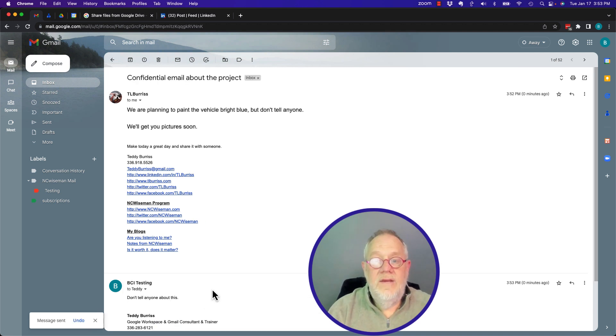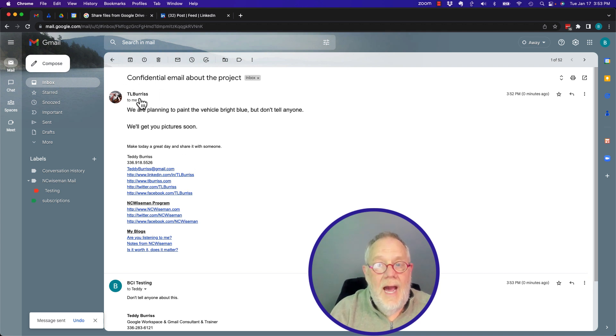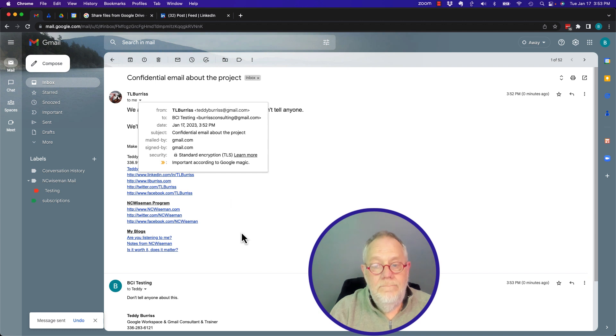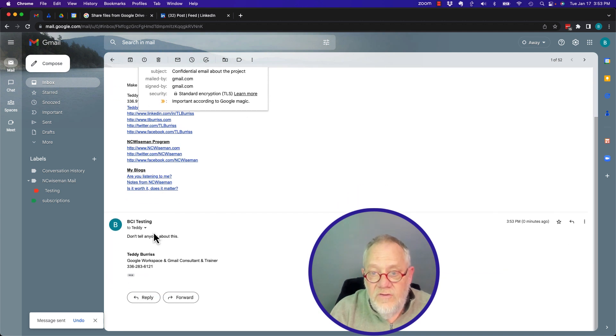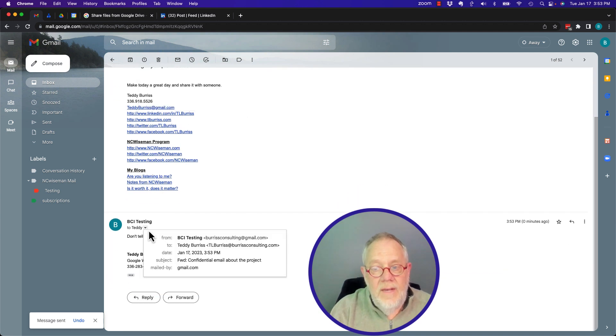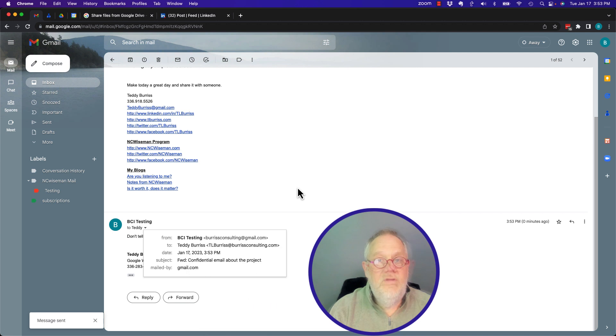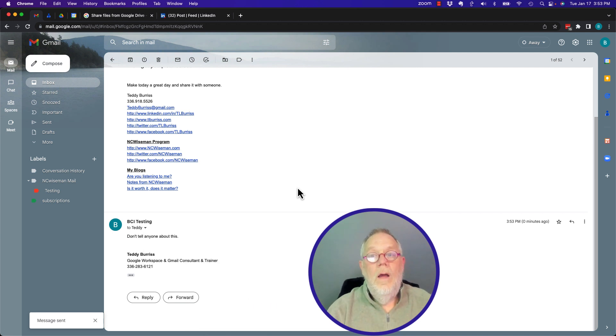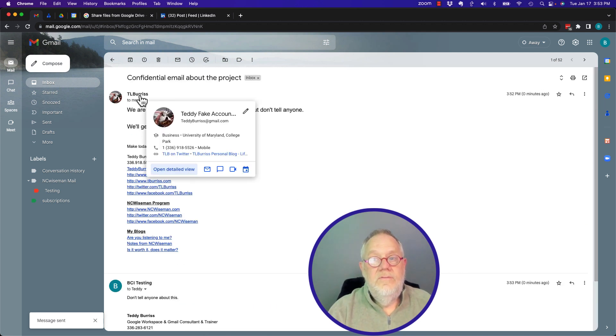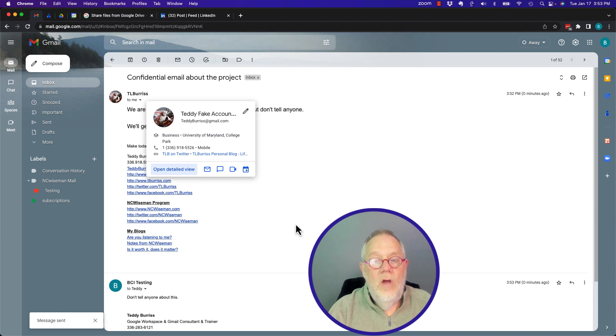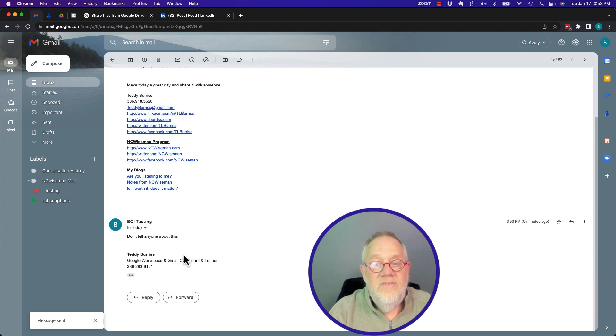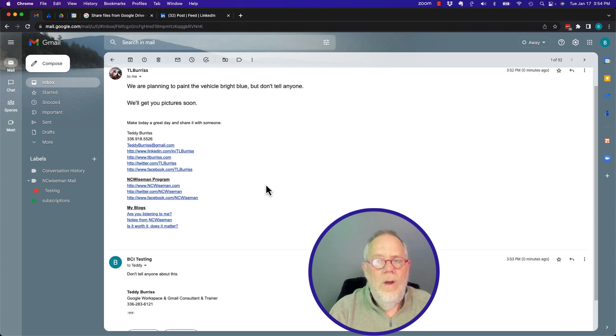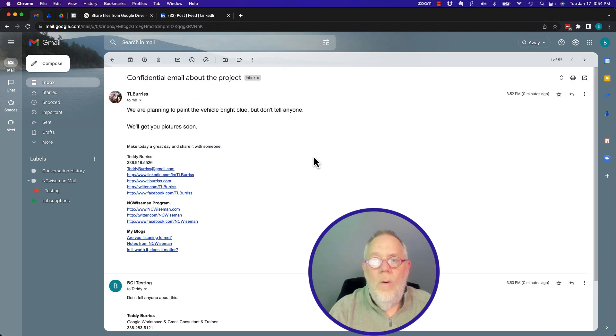So I just forwarded this email that I got. Again, I got this email right here from teddyburris at gmail, and I just forwarded it to TL Burris at Burris Consulting. Now, will teddyburris at gmail know that I sent this to that other person? The answer is no. They have no indication.